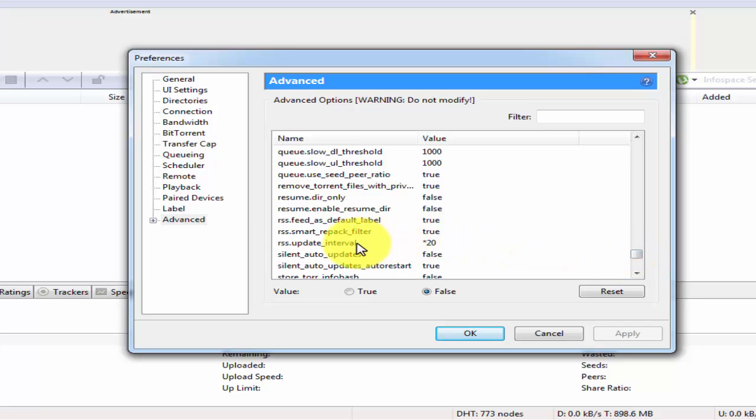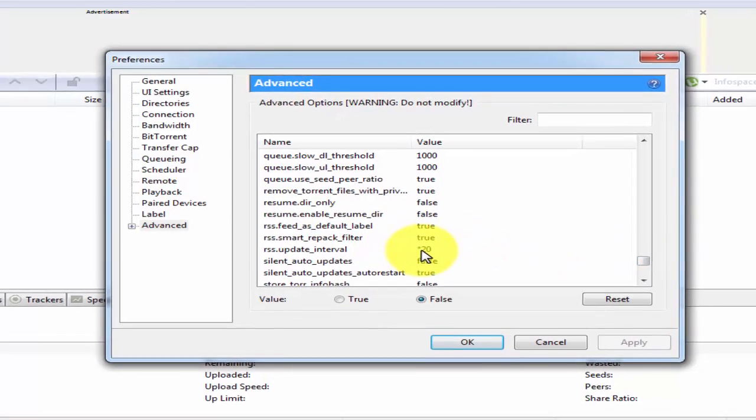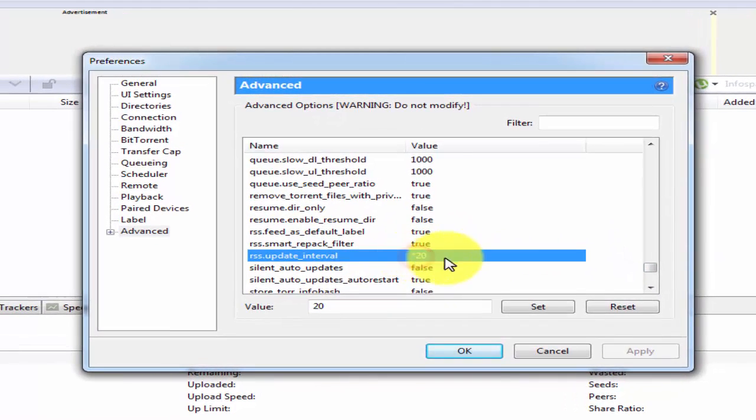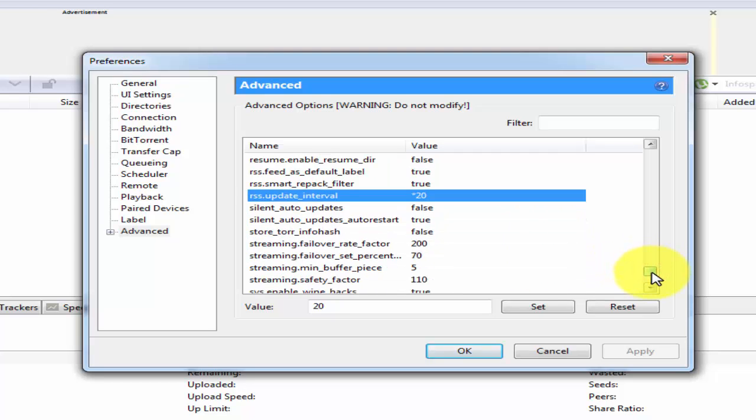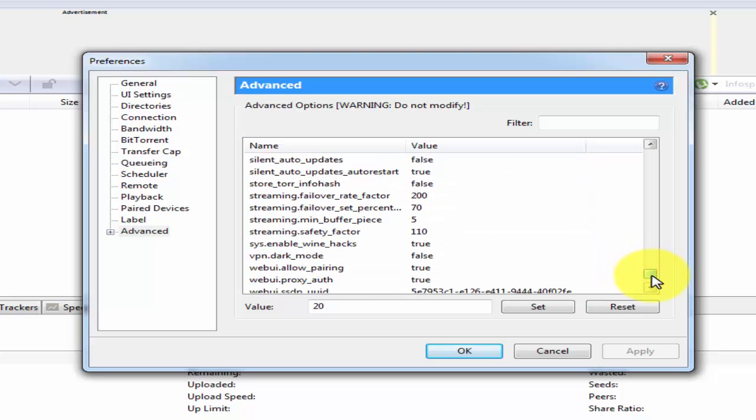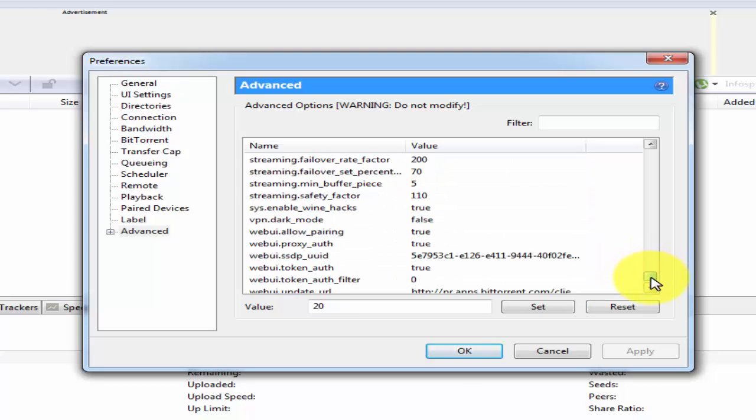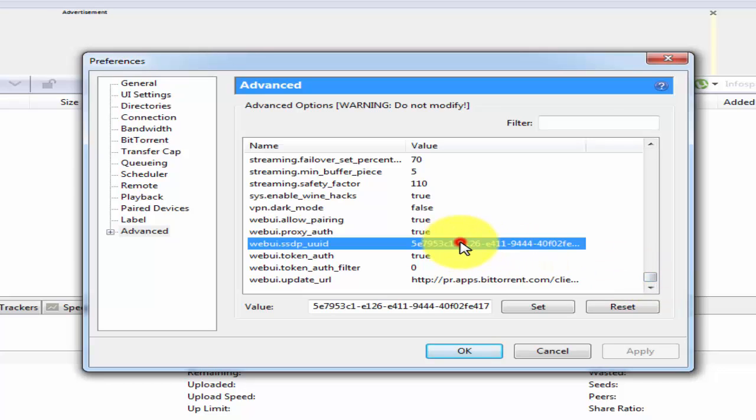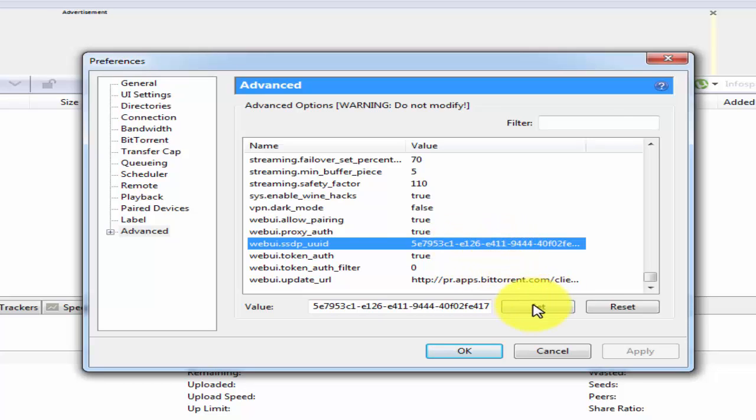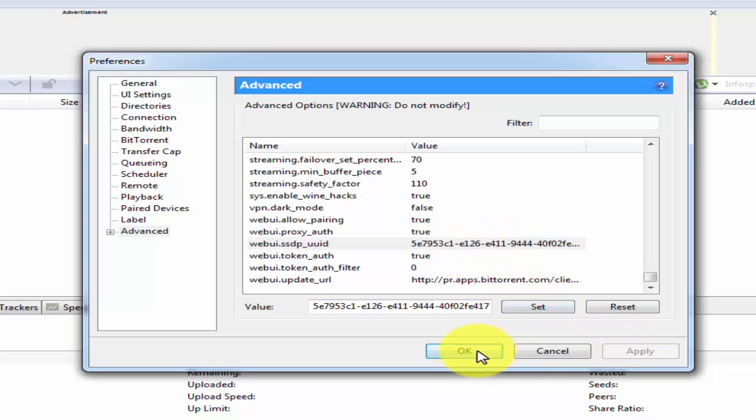Update interval, make it to 20. And change this number code. I've provided these numbers in our description. You can change it and make it set. And make it apply.